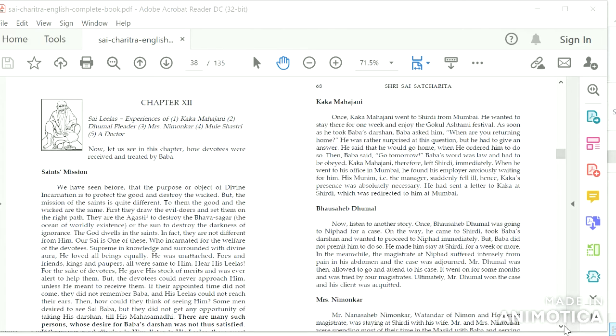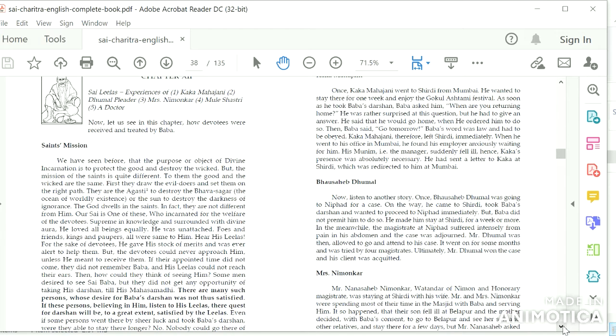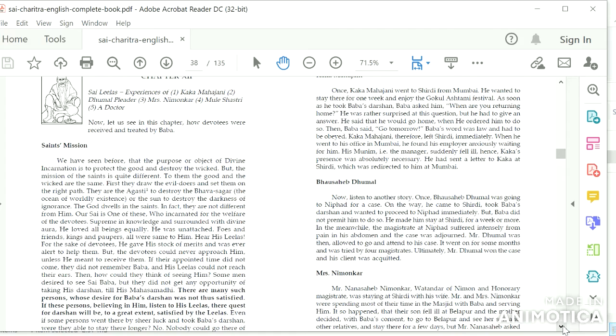We have seen before that the purpose or object of Divine Incarnation is to protect the good and destroy the wicked. But the mission of the saints is quite different. To them, the good and the wicked are the same. First they draw the evil doers and set them on the right path. They are the Agasthi to destroy the Bhavasagar, the Ocean of the Only Existence, or the Sun to destroy the darkness of ignorance. The God dwells in the saints.